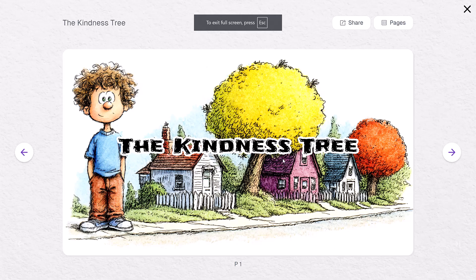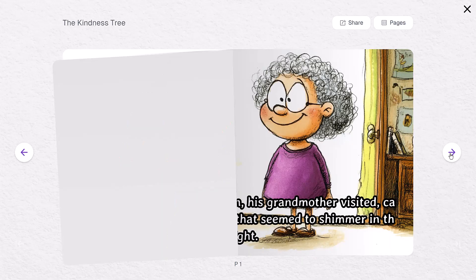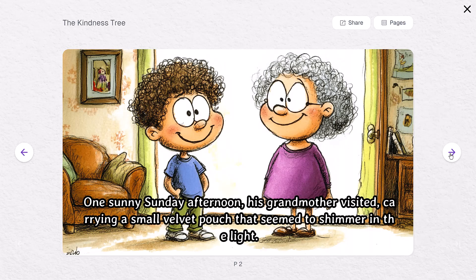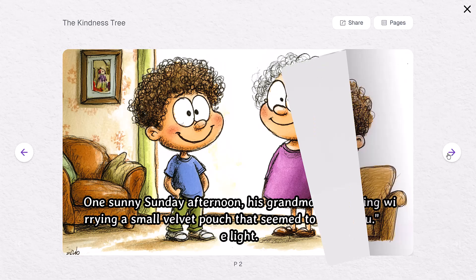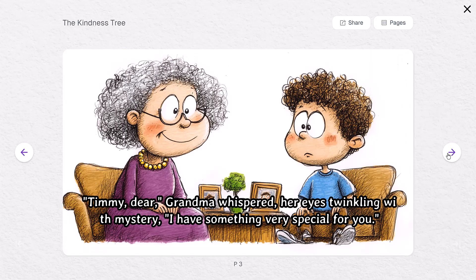The Kindness Tree. One sunny Sunday afternoon, his grandmother visited, carrying a small velvet pouch that seemed to shimmer in the light. 'Timmy, dear,' Grandma whispered.